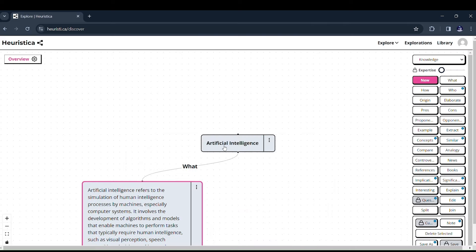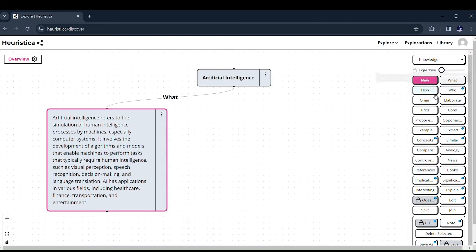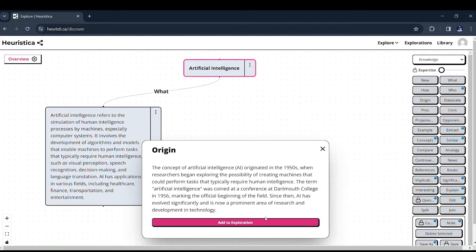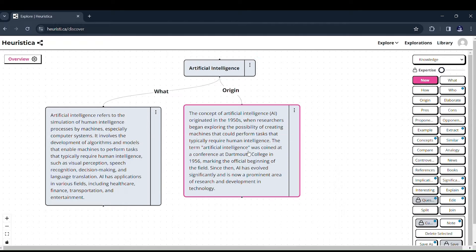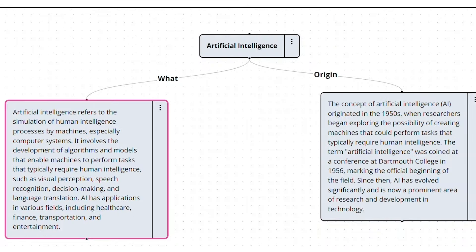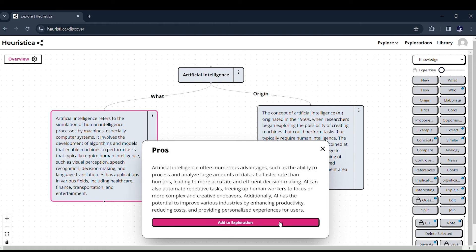Choose from topics like Explain, Prose, Cons, Significance, Origin, Related Books, and Watch, as Heuristica generates detailed explanations for each.